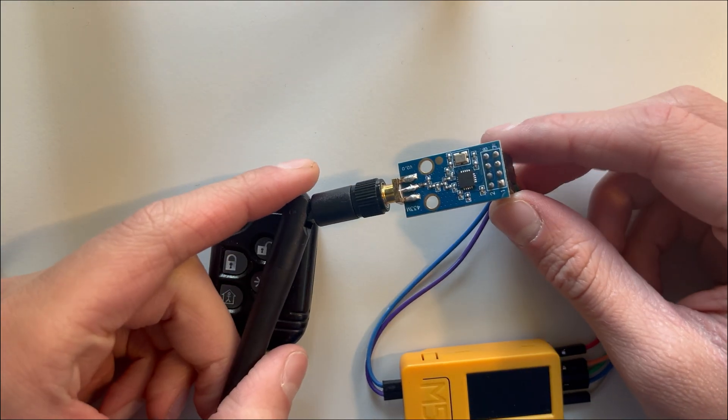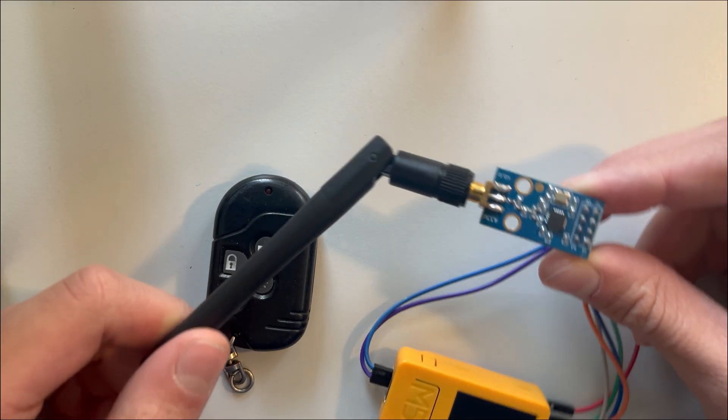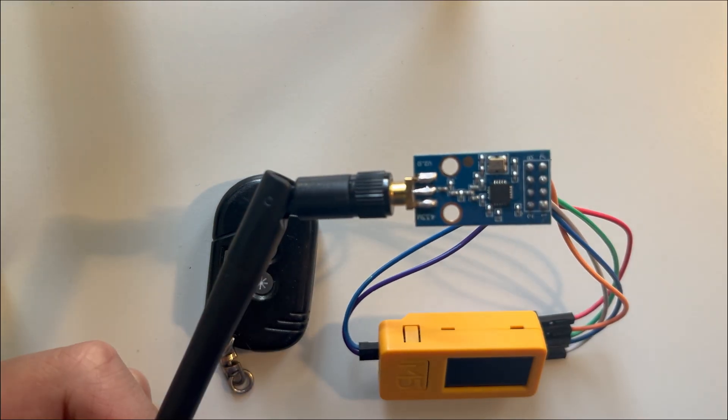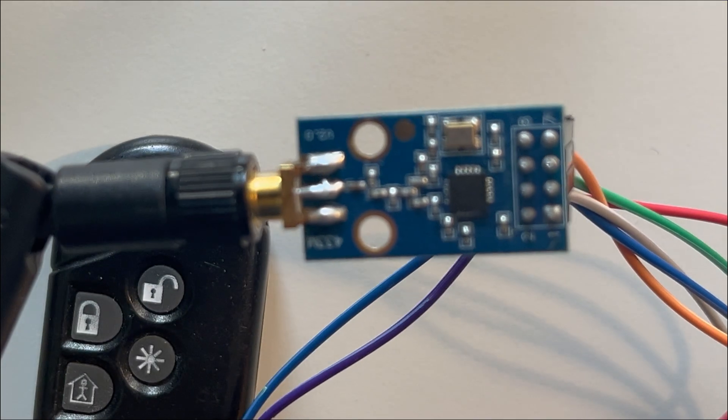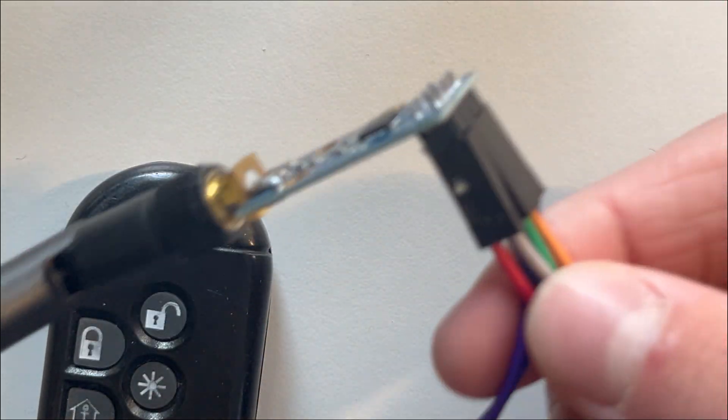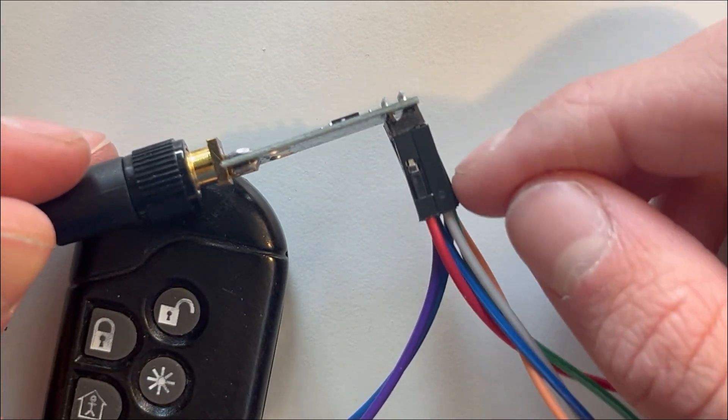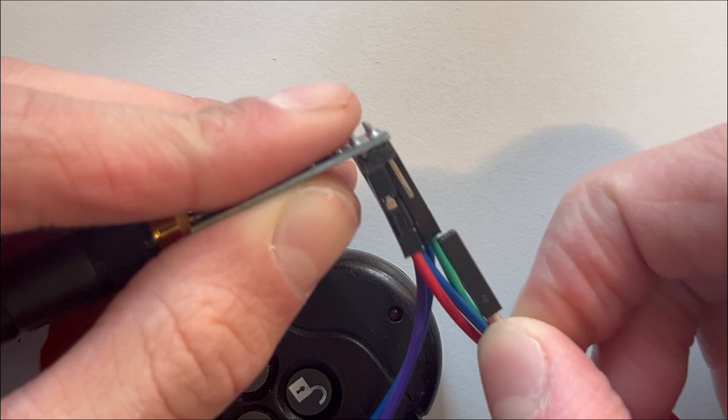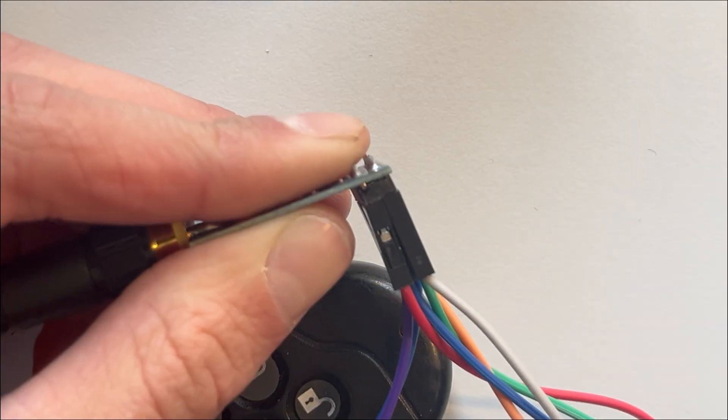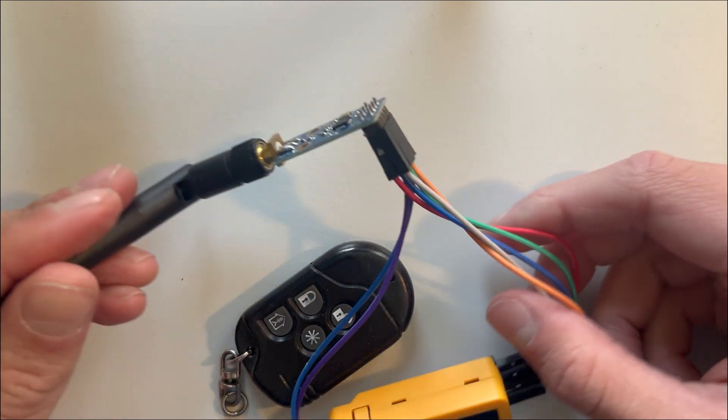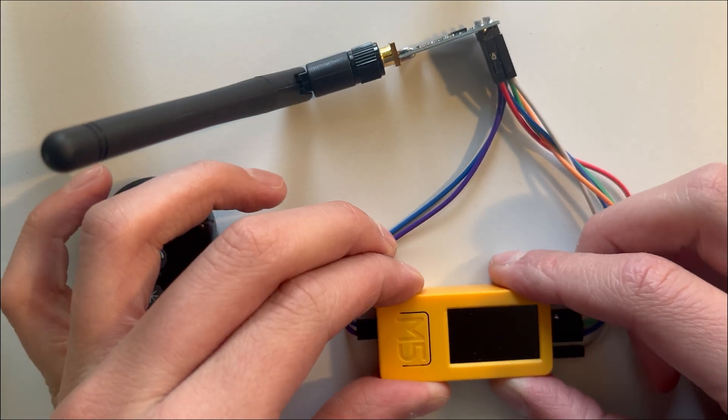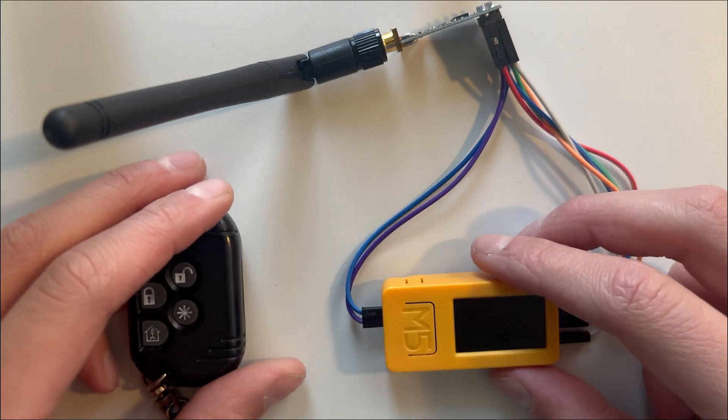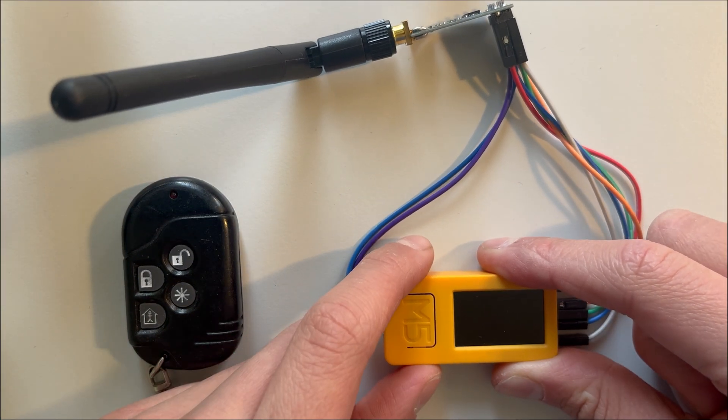Hello, today I'm going to show you what you can do with the CC 1101. This is the module right here. I got it off of AliExpress for two dollars, so make sure you get the ones with the pins standing out in the back like that so you can connect some jumper wires. You'll need the cables and obviously the M5 Stick C Plus 2. This is for radio frequencies.